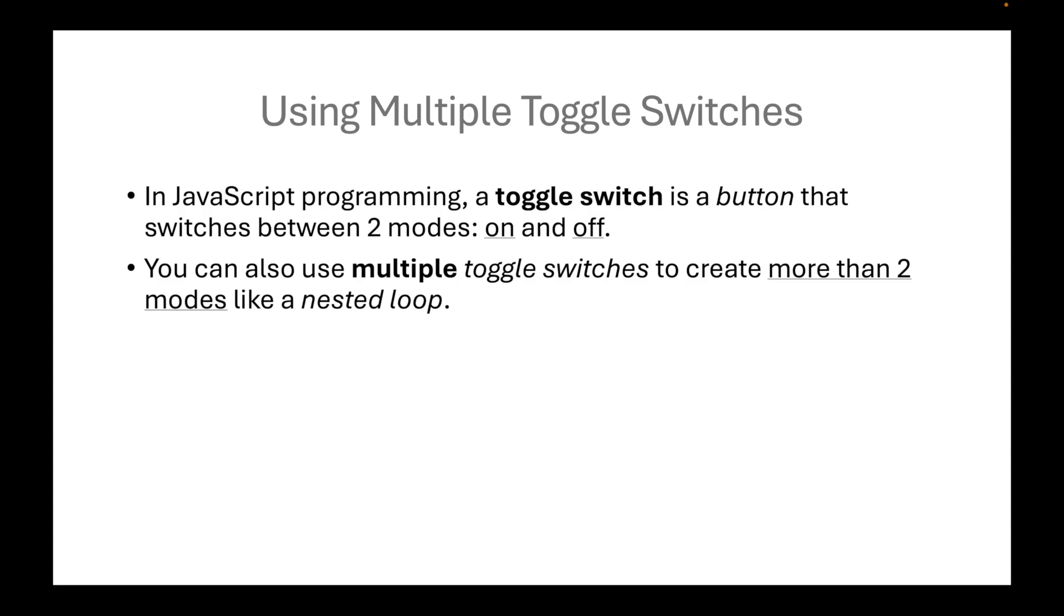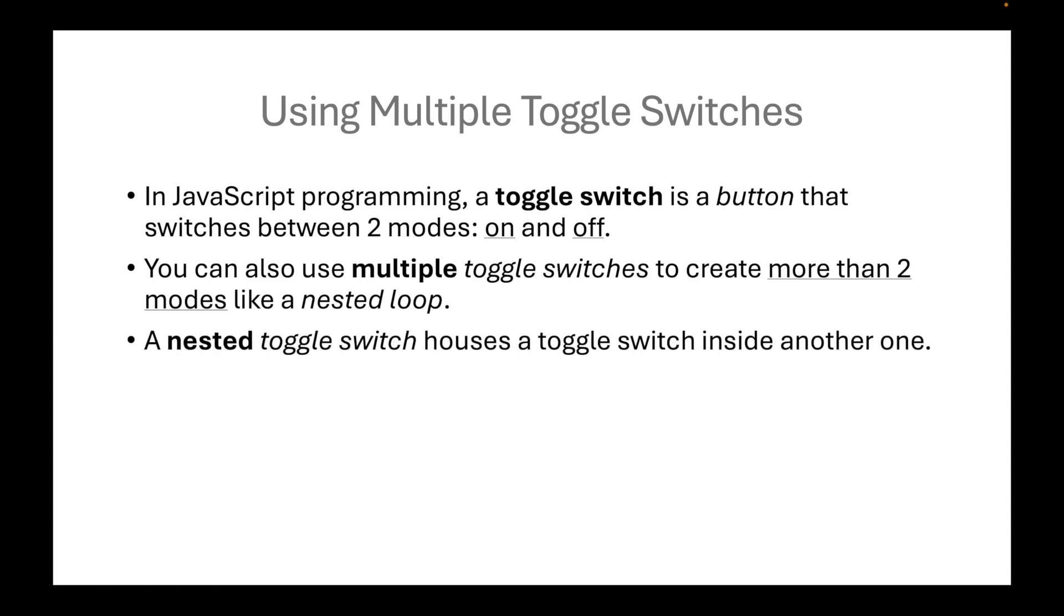You can also use multiple toggle switches to create more than two modes like a nested loop. A nested toggle switch houses a toggle switch inside another one.